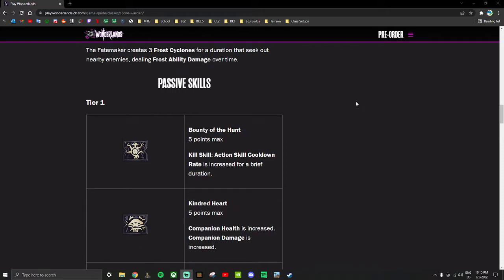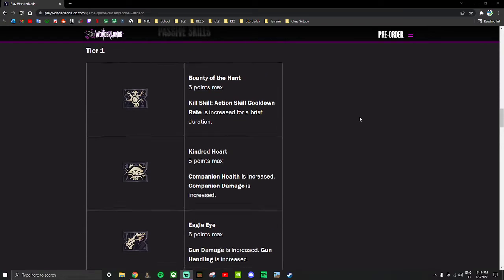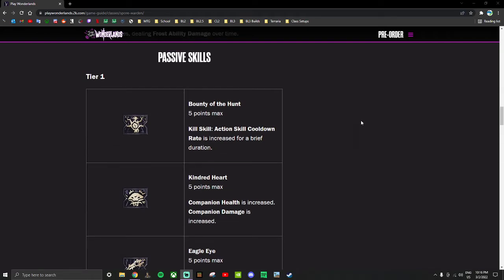Tier one: Bounty of the Hunt - kill skill, action skill cooldown rate is increased for a brief duration. Kindred Heart - companion health and damage increased. Eagle Eye - gun damage and gun handling increased. These are all five point skills that give you general boosts. Action skill cooldown rate is good, and the action skills on this Spore Warden seem powerful. And this is also a tier one skill.